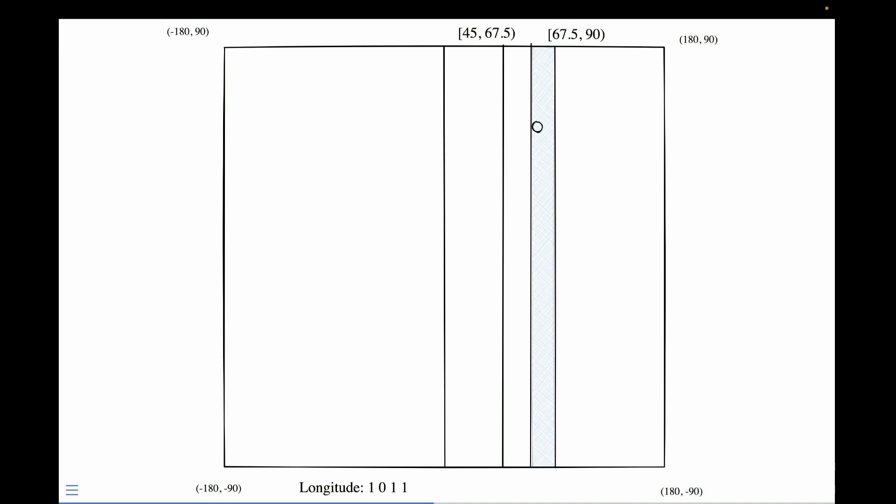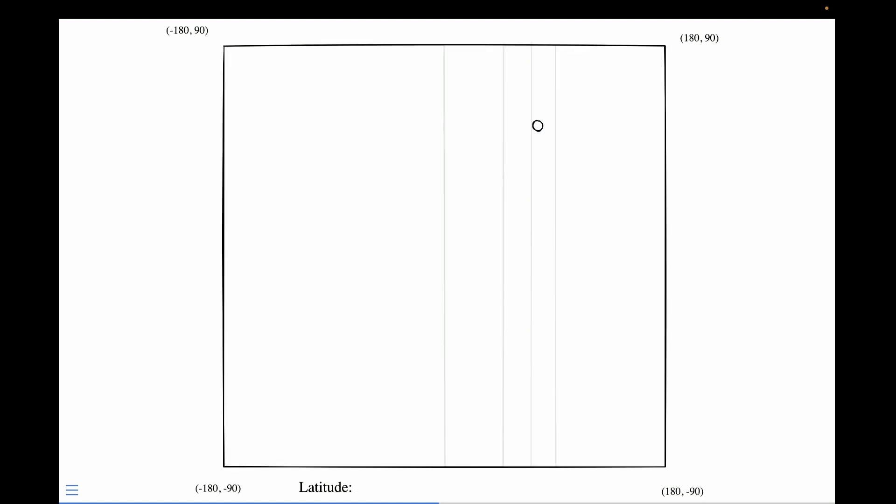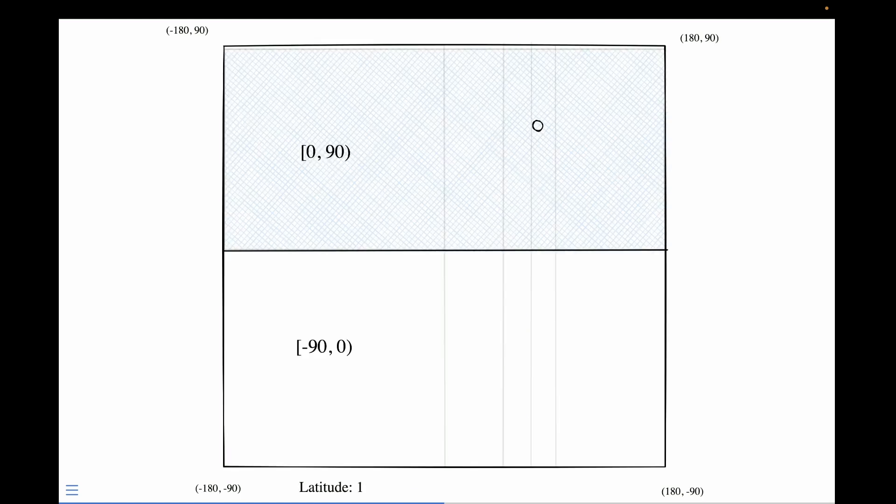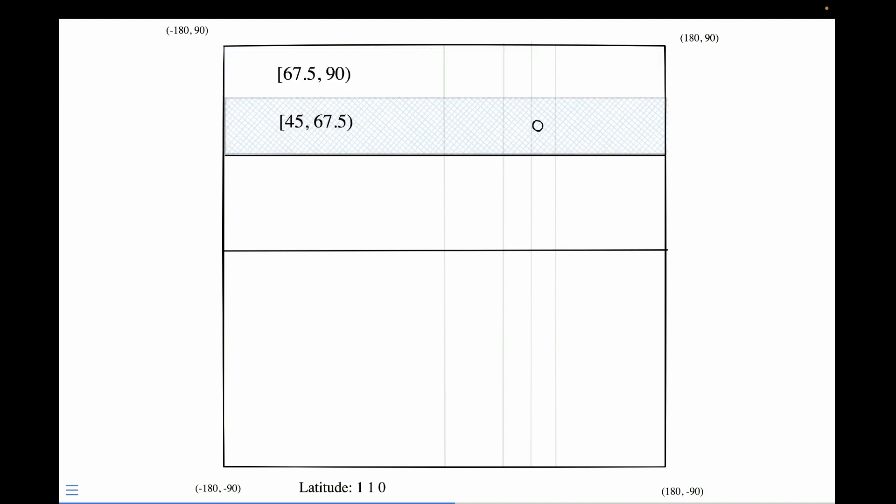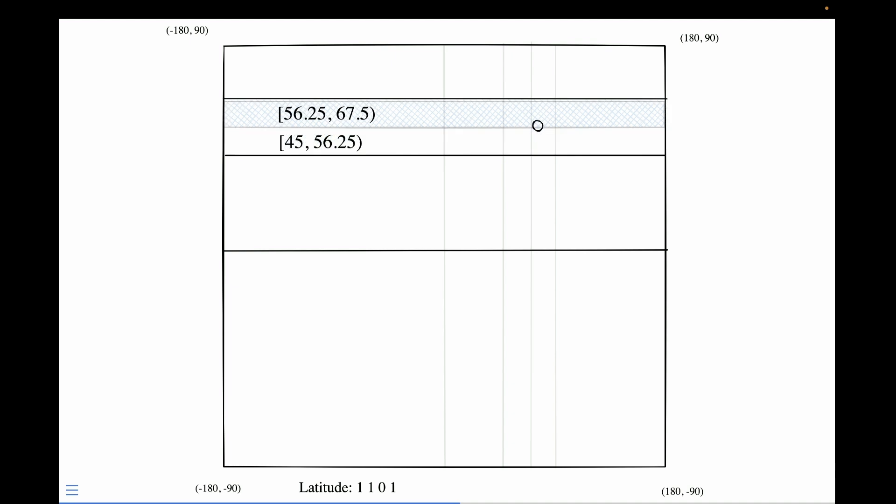Once we have completed our encoding on longitude, we can then begin encoding our latitude. The point falls in the right interval, which, when viewed on the plane, is actually the top one. And again, it's in the top. So far, we have the bits 1 and 1. And then again, this time it's on the bottom. It gets a 0. And the last time it's at the top, it gets a 1.